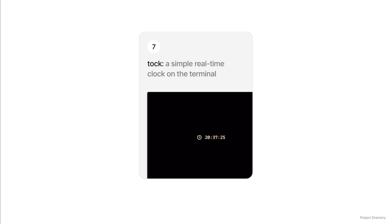Lastly, Tock — a terminal clock. Tock is a simple clock that I built for myself for the terminal using pure Rust. It's built using the TUI framework Ratatouille. I keep my taskbar and windows hidden and I was just tired of having to hover over my taskbar every time I needed to look at the time — so quick fix.